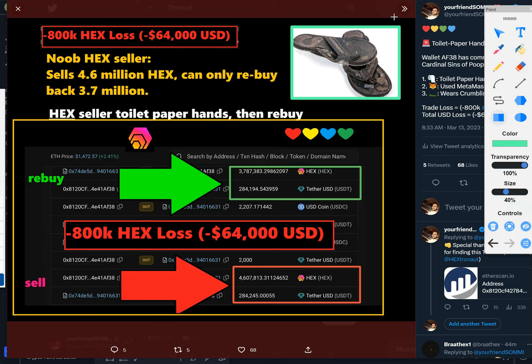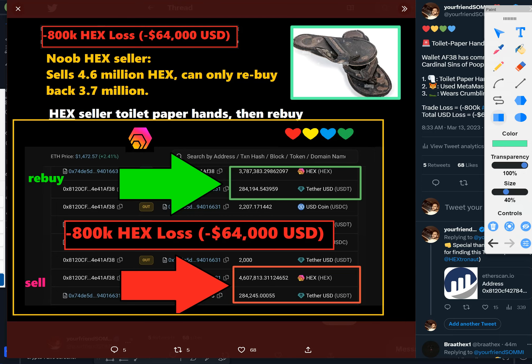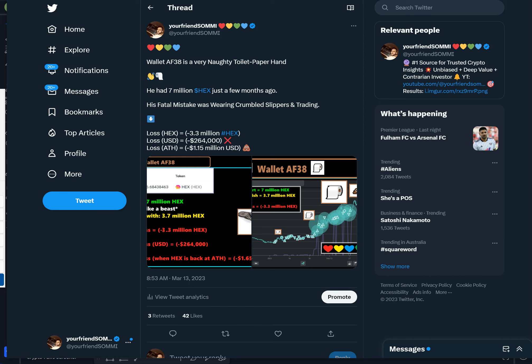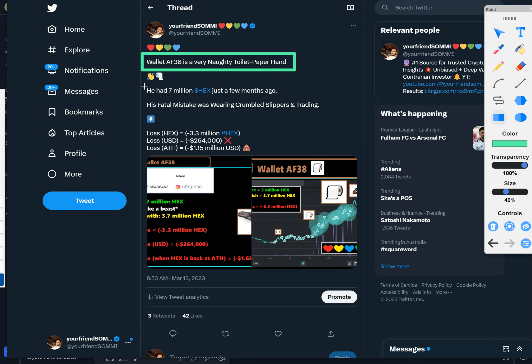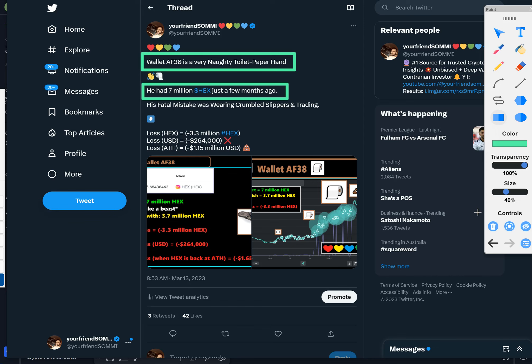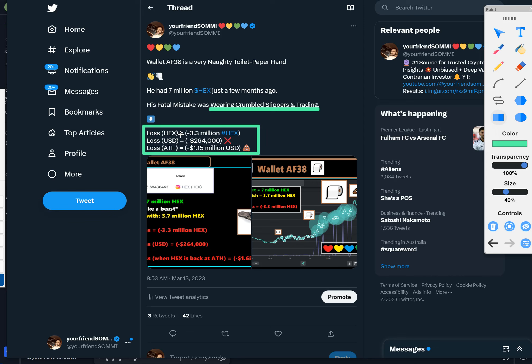Another post: 3.8 centimeters is so naughty. He actually started with 7 million HEX, so he is such a naughty toilet paper hand. That was just one trade I showed you, that's $64,000. It's going to get worse. Of course we already know what his fatal mistake was, right? He was wearing these crumbled slippers and he was trading.